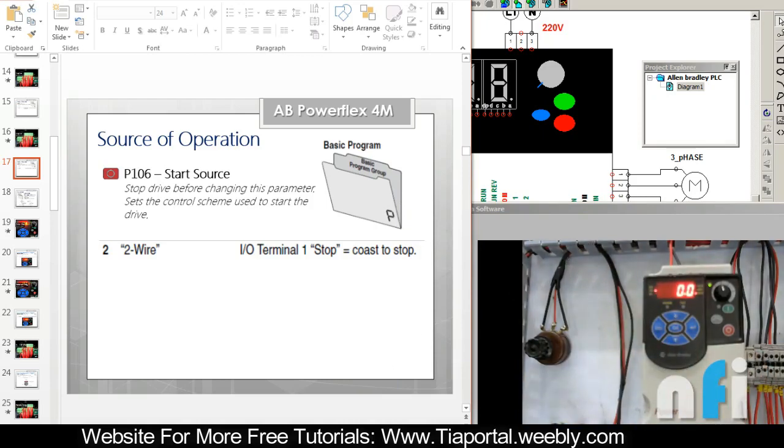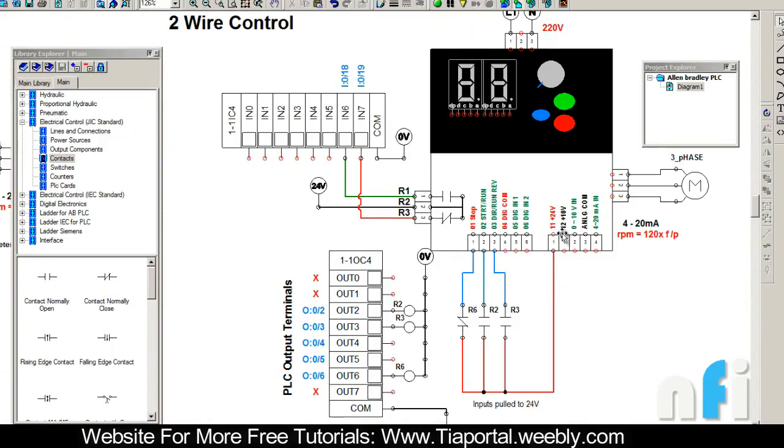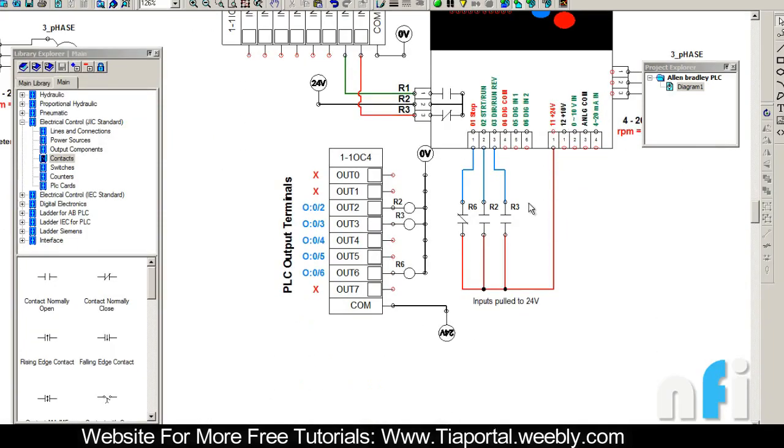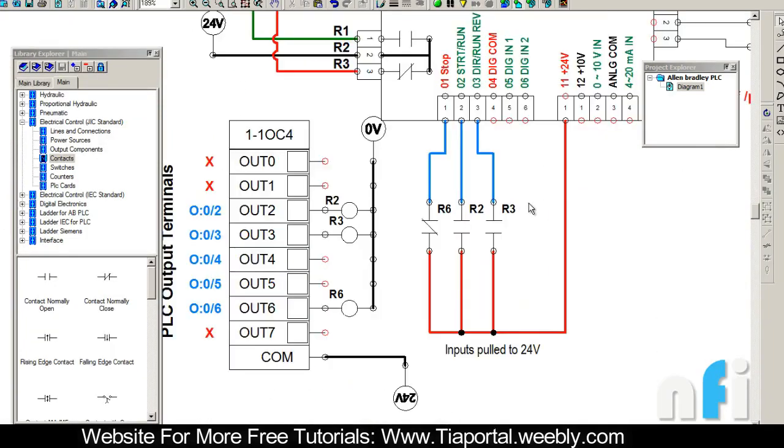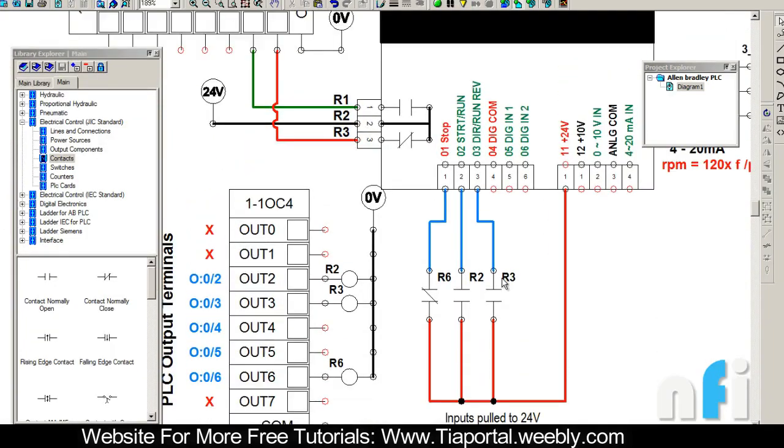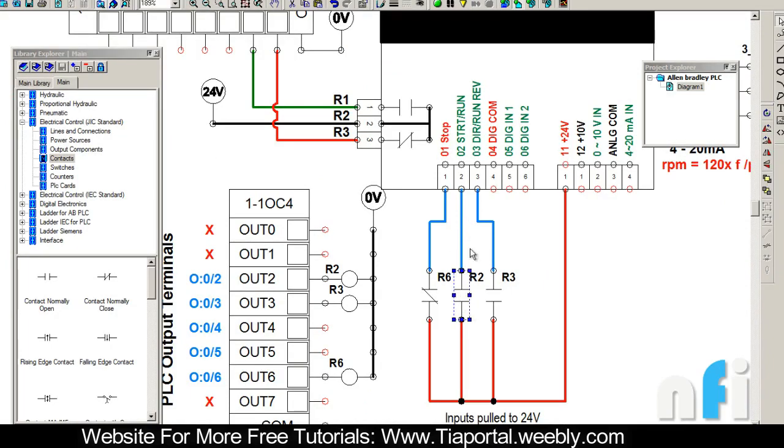Now this is the wiring diagram, which is quite similar to 3-wire - it's almost similar. So now in this case, when you turn on R2, when this is closed, the drive will run in forward direction.